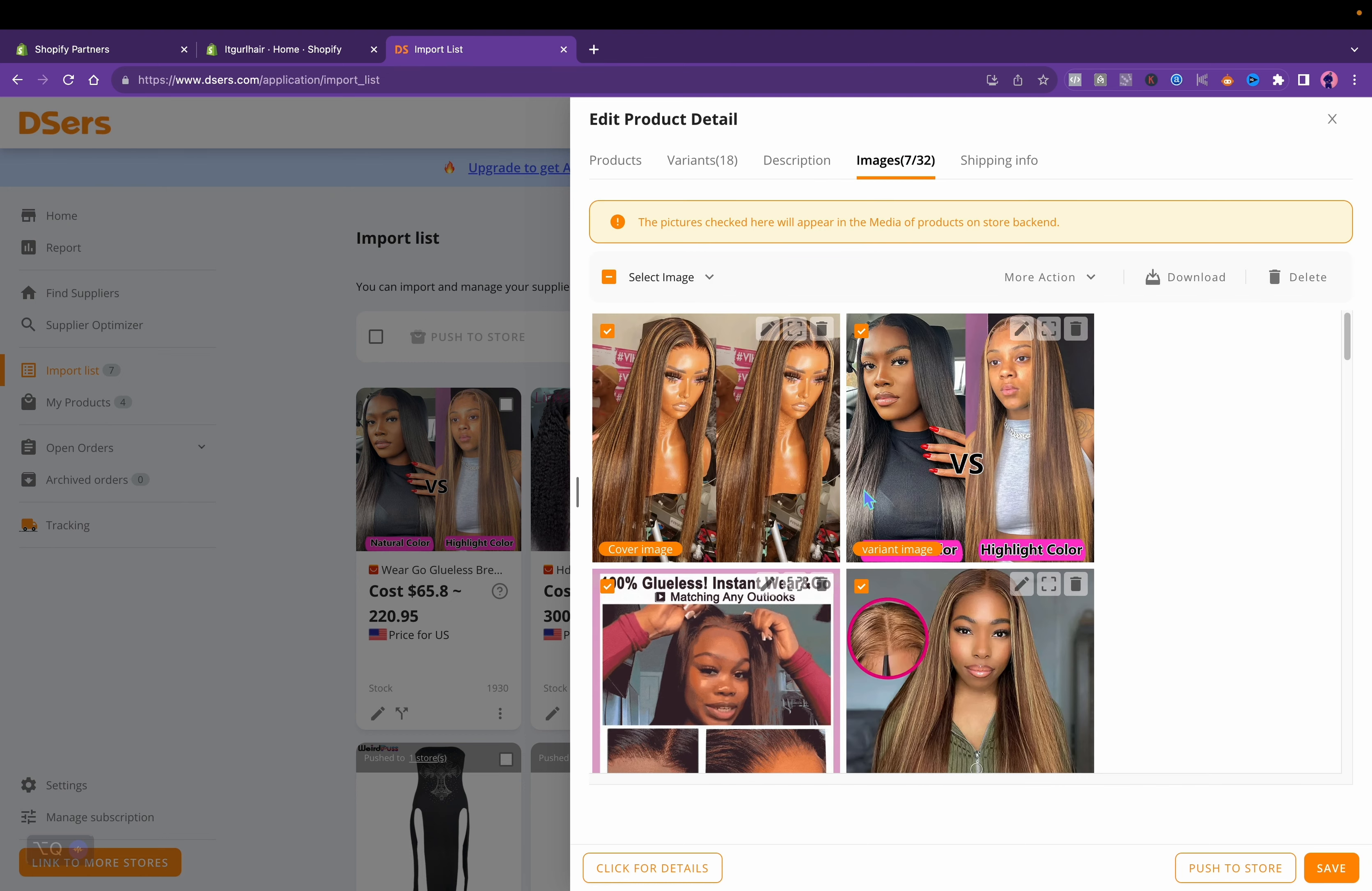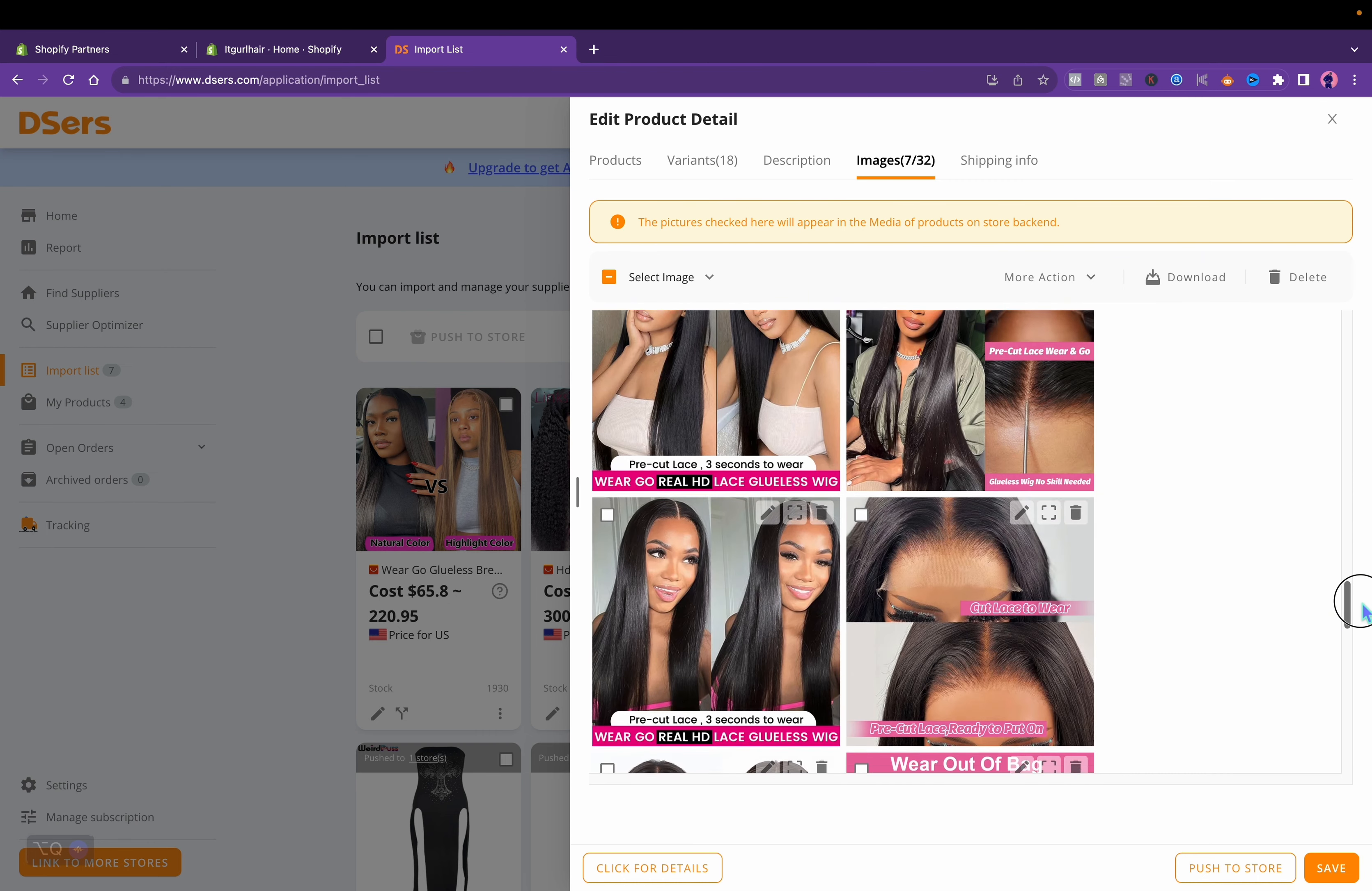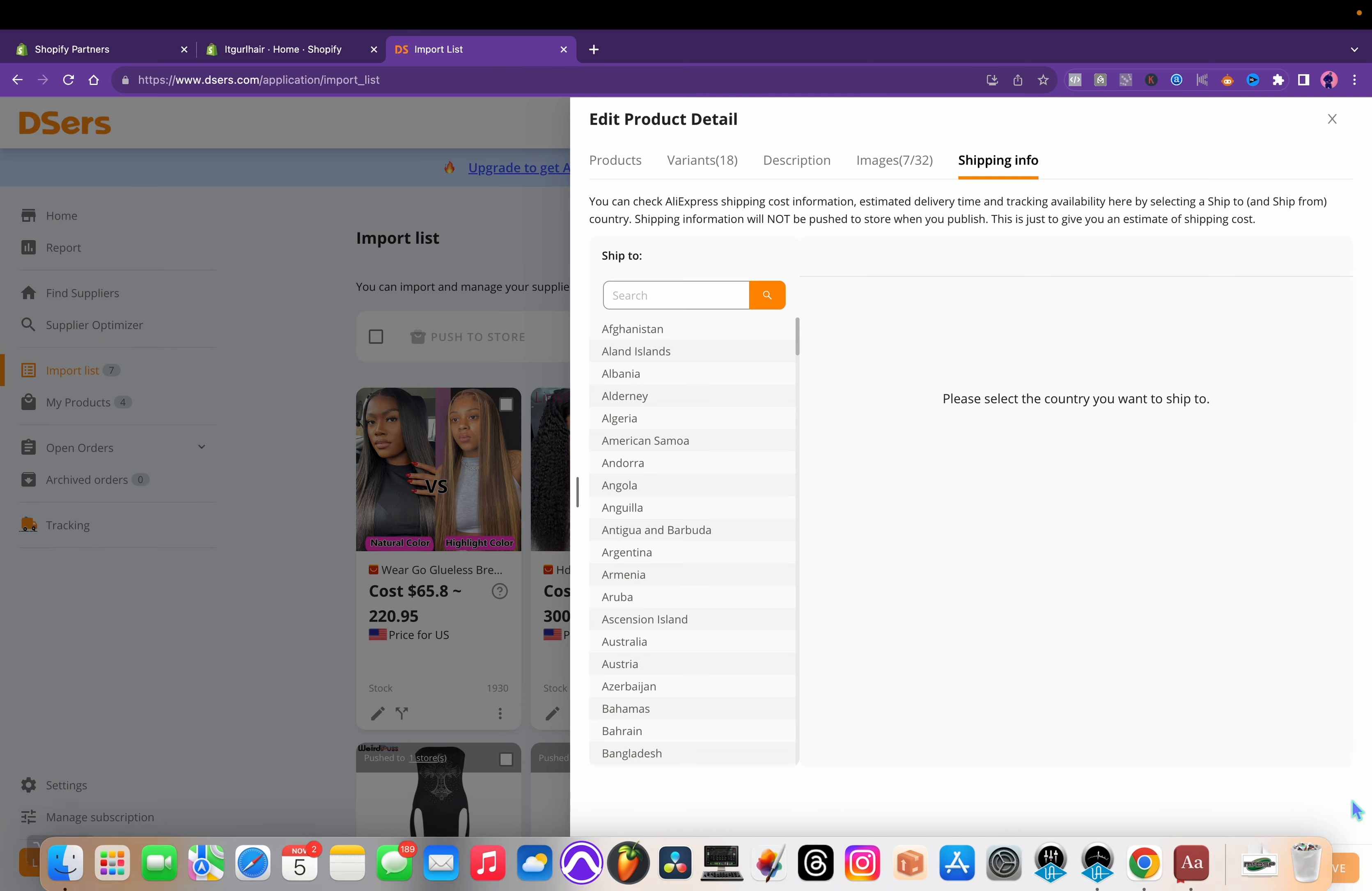Once you scroll back up, you'll go to images. This is the images that will be imported to your store. Make sure they don't have the brand name, you can uncheck them before inserting to the store. These are some photos that you may want. I always suggest taking your own photos honestly, because this just looks like AliExpress. I can make the store for you.